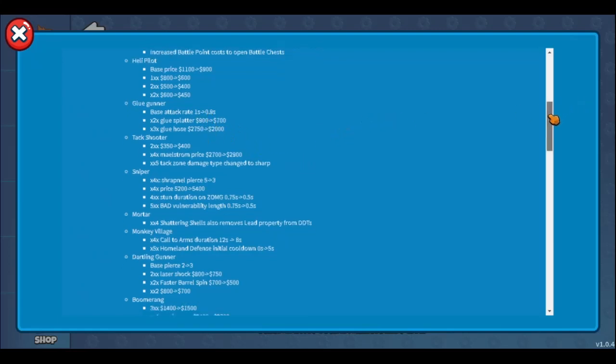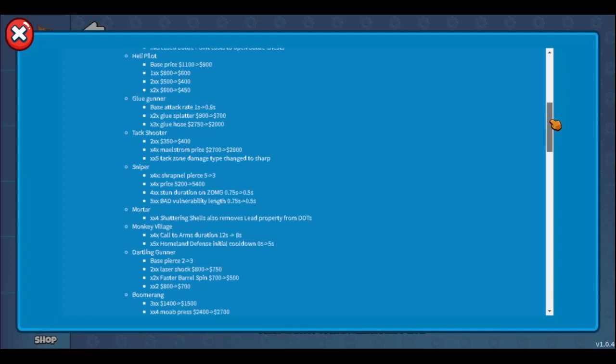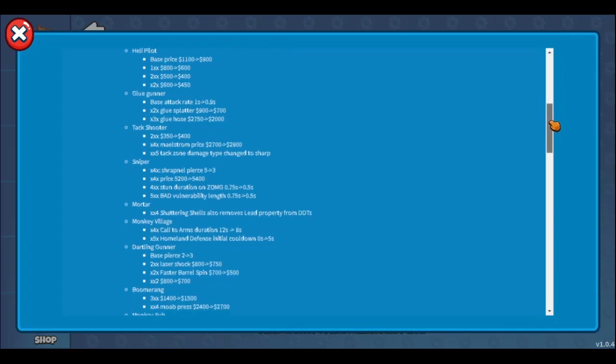The glue, ice, and ninja don't affect BAD. What I think should be done with stall towers like glue, ice, and ninja is they should affect BAD, but the ability should affect it like 50% of how it would stall the ZOMG. Otherwise stall towers just lose their point, especially glue gunner which does very little damage to BAD.